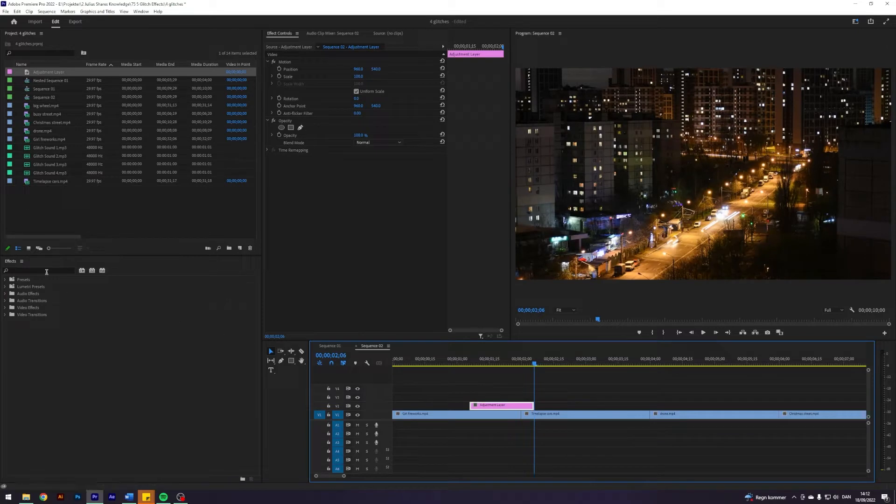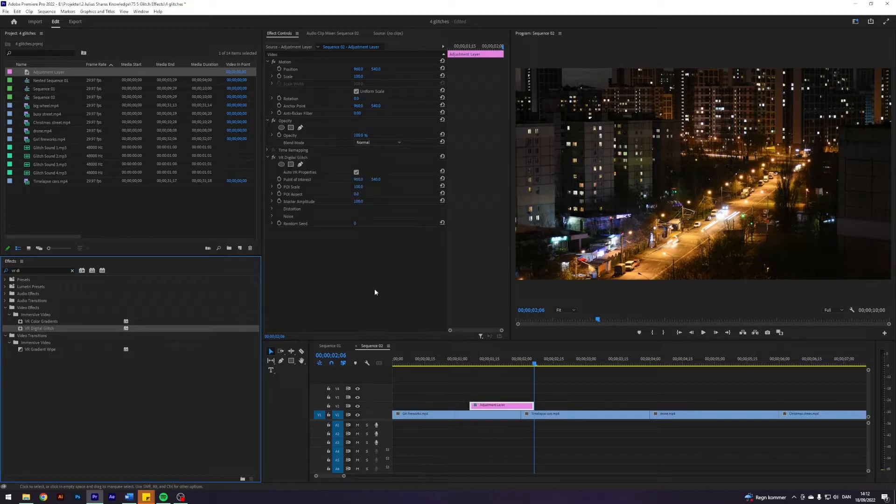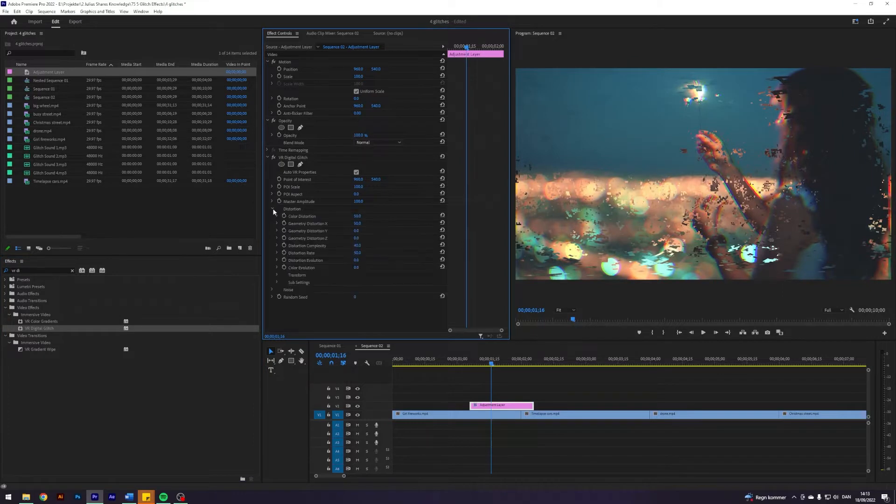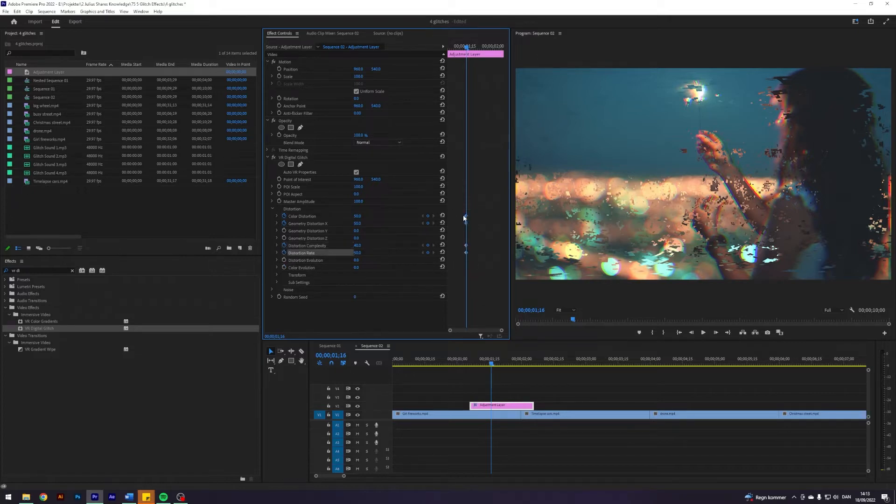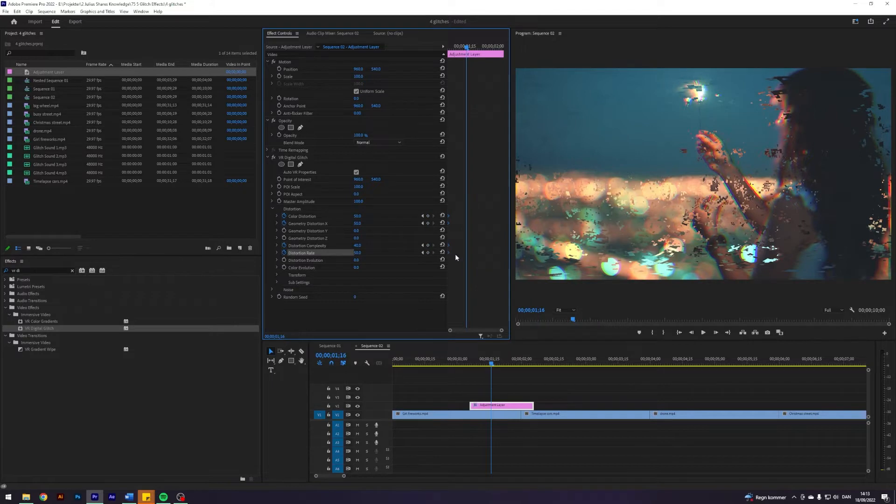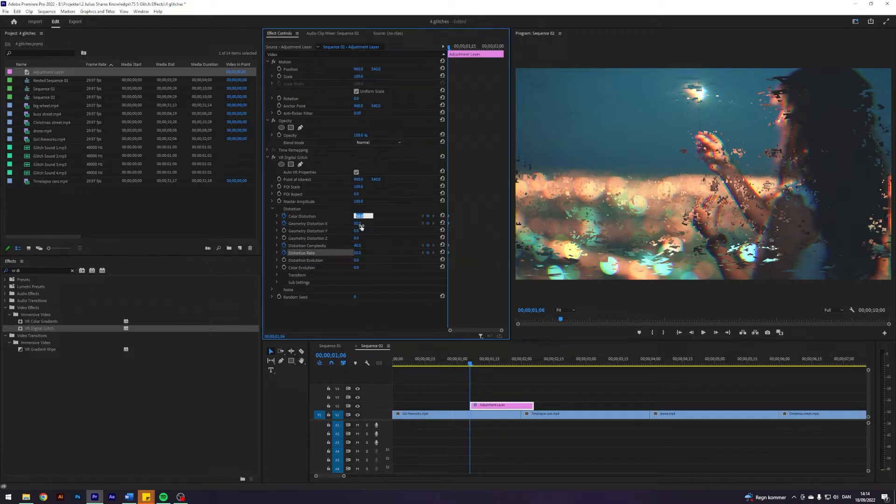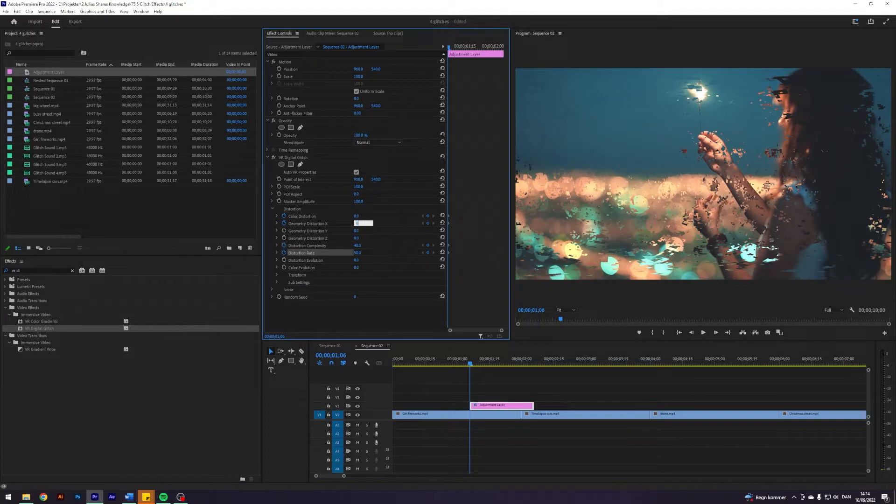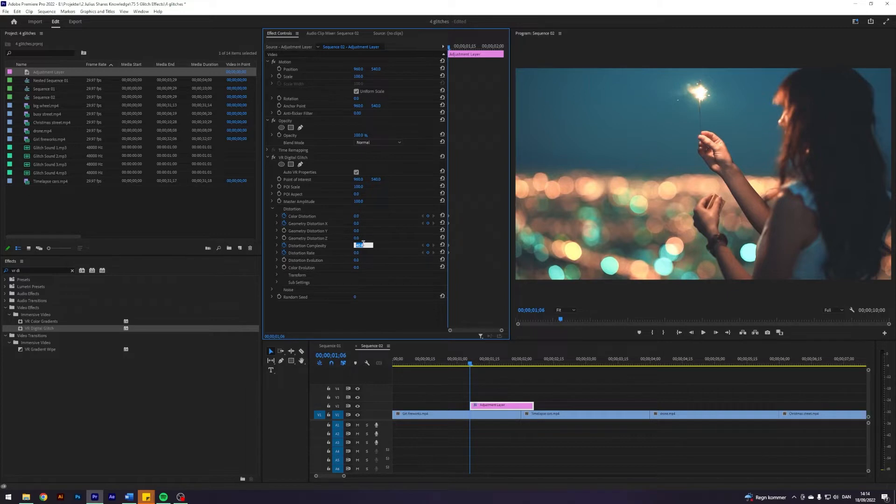The first effect I'll use is VR Digital Glitch. Apply that—don't be scared that it's for VR, it still works here. Open up Distortion and keyframe Color Distortion, Geometry Distortion, Distortion Complexity, and Distortion Rate. Take these to the start of your transition. I'm going to set Color Distortion to zero, Geometry Distortion to zero, Distortion Rate to zero, and Distortion Complexity to zero or one.